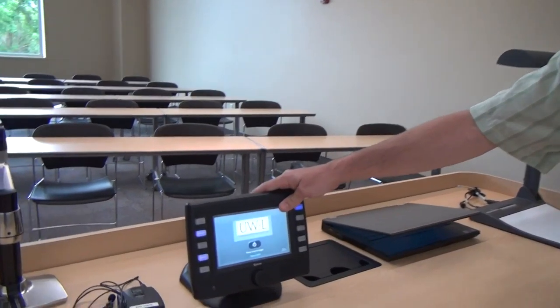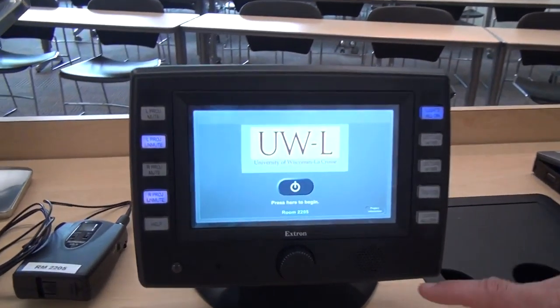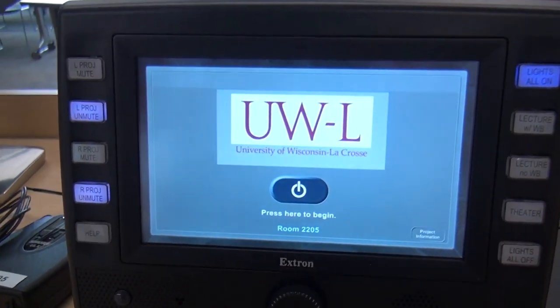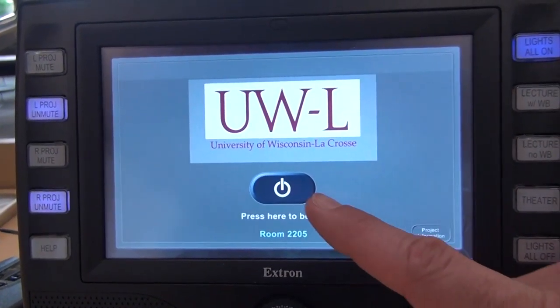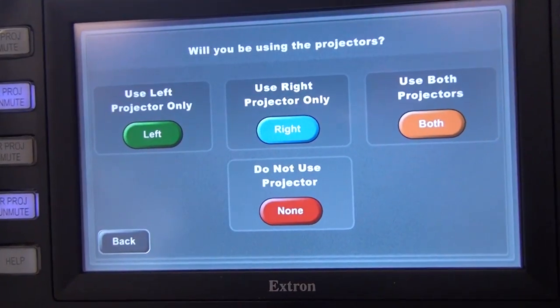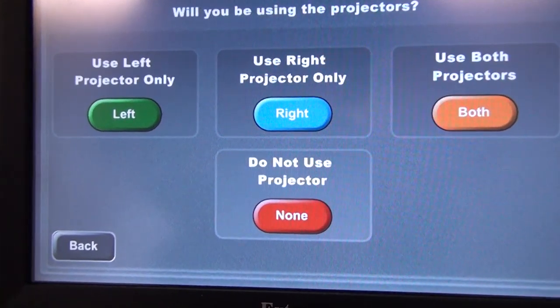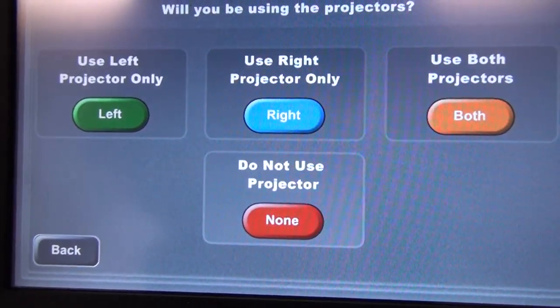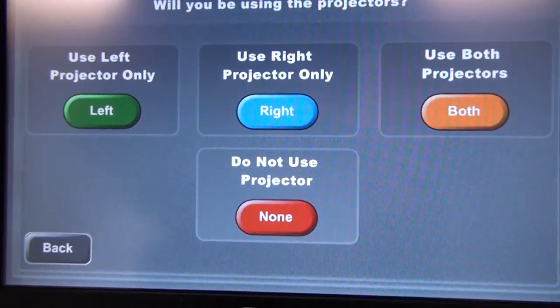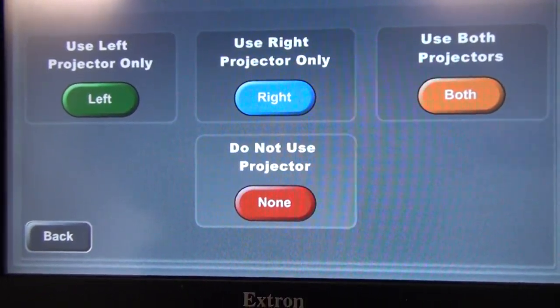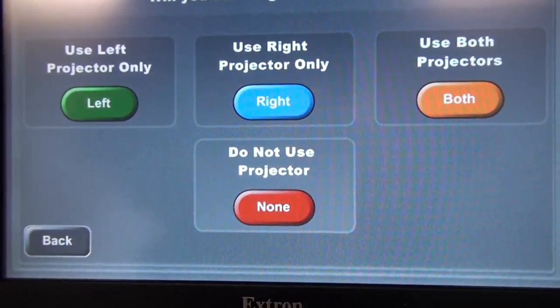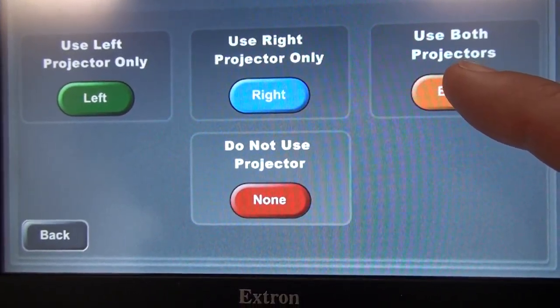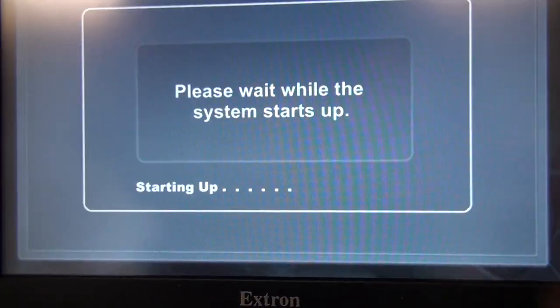Up here at the teacher station is our touch panel. There's a little button that says press here to begin. It's going to give me the options for the different projector modes: left only, right only, use both projectors, or don't use a projector. For this video, we'll go ahead and hit use both projectors. That powers on both the projectors and brings down both of the screens from the ceiling.